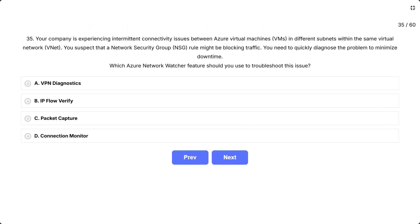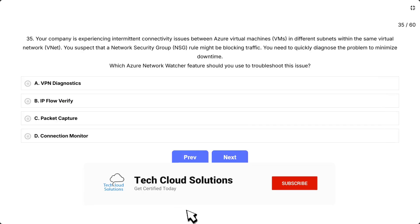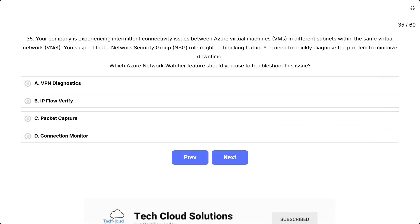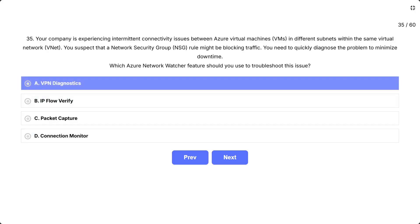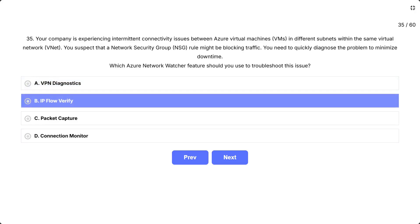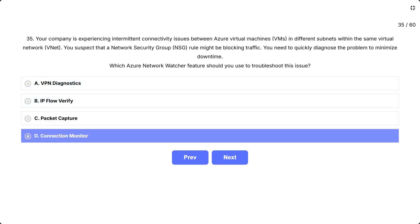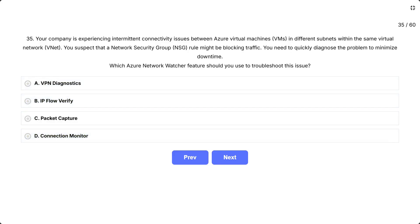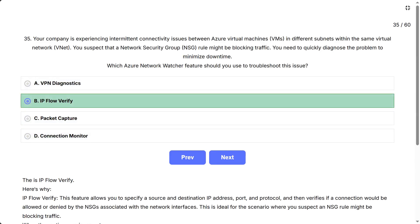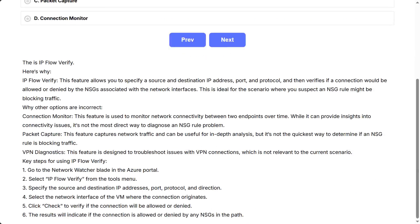Your company is experiencing intermittent connectivity issues between Azure Virtual Machines VMs in different subnets within the same virtual network VNet. You suspect that a network security group NSG rule might be blocking traffic. You need to quickly diagnose the problem to minimize downtime. Which Azure Network Watcher feature should you use to troubleshoot this issue? The options are: A. VPN Diagnostics, B. IPflow Verify, C. Packet Capture, D. Connection Monitor. Correct answer is IPflow Verify.